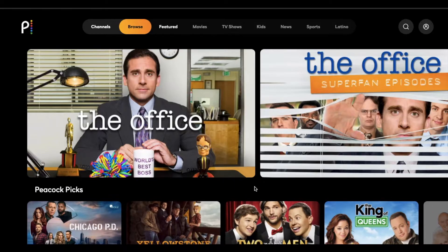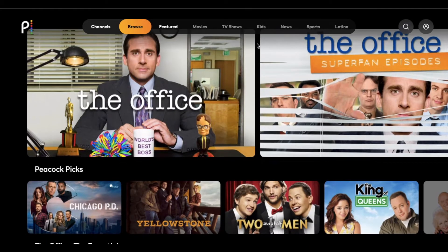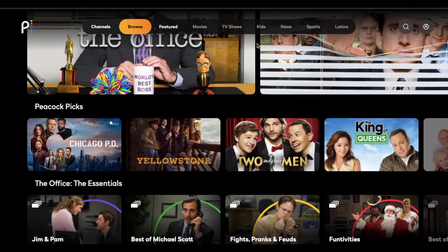It's kind of like Hulu. So what we're currently looking at is the homepage. And like other streaming services, we're going to have access to TV shows, different movies, a kids section, news, sports, and then a Latino section. On initial inspection, this is going to look like most streaming services. I'll kind of scroll down here a little bit.